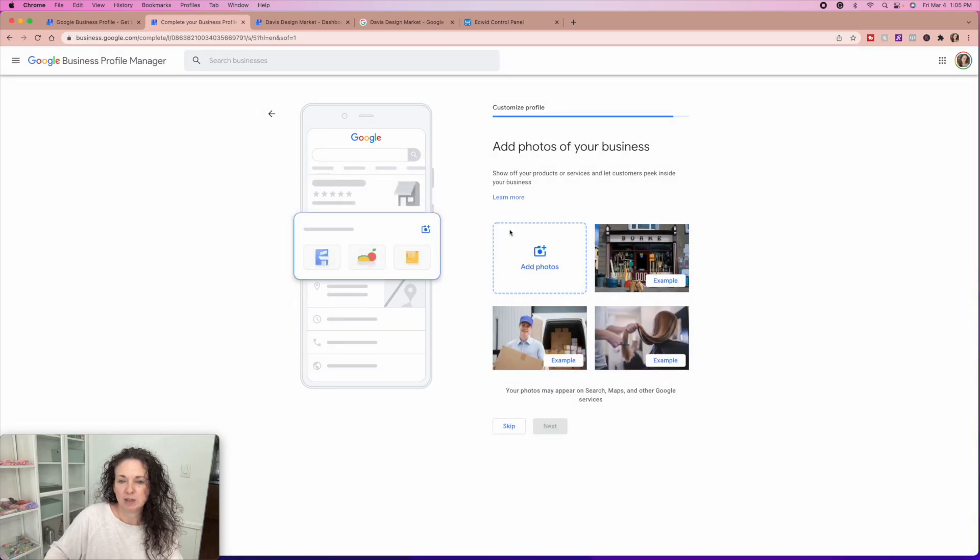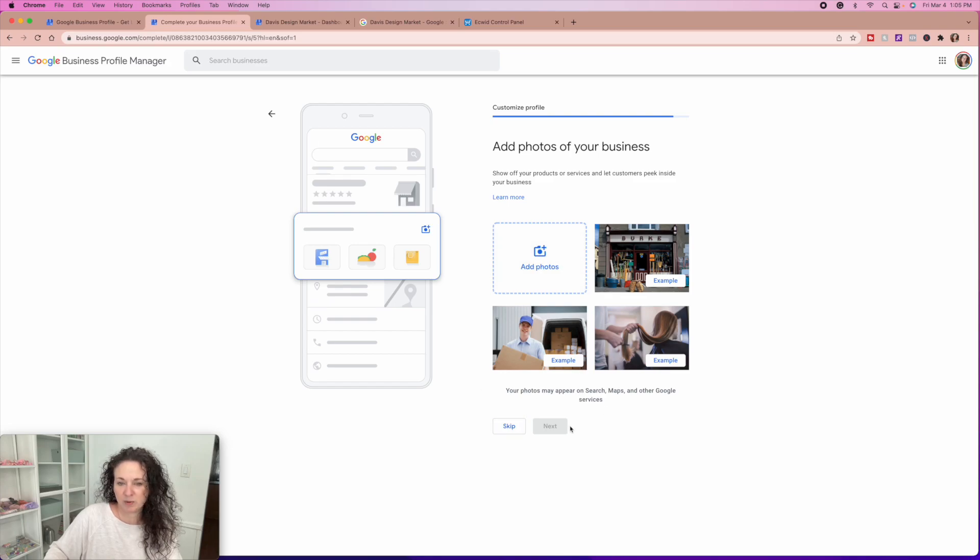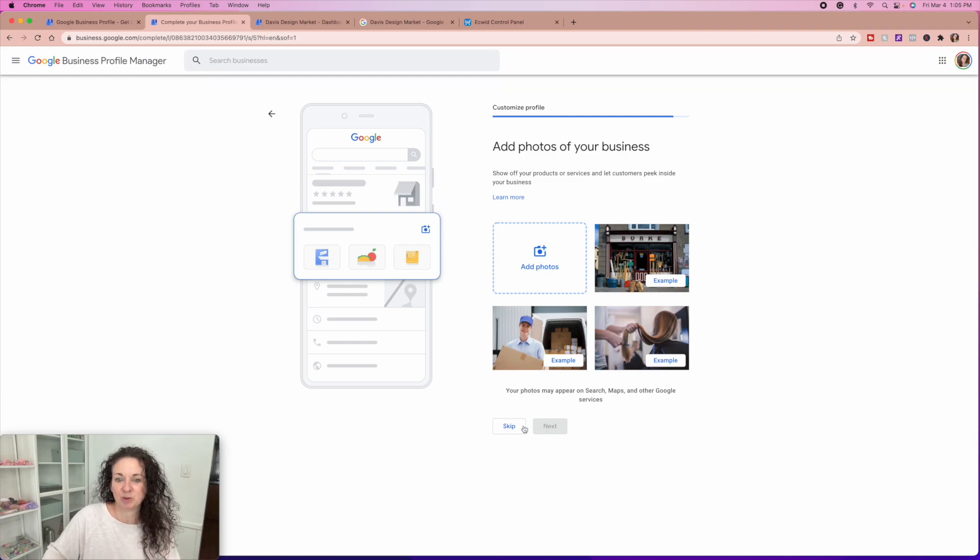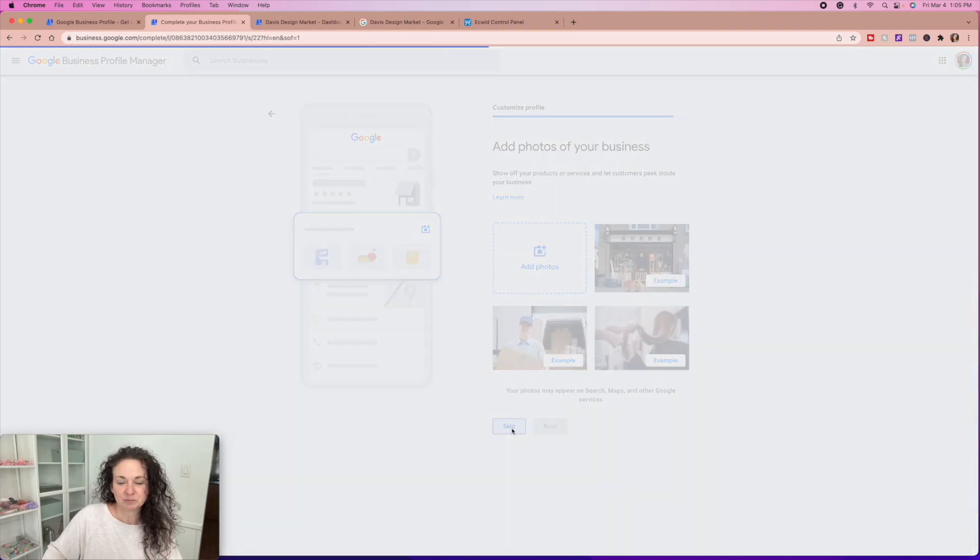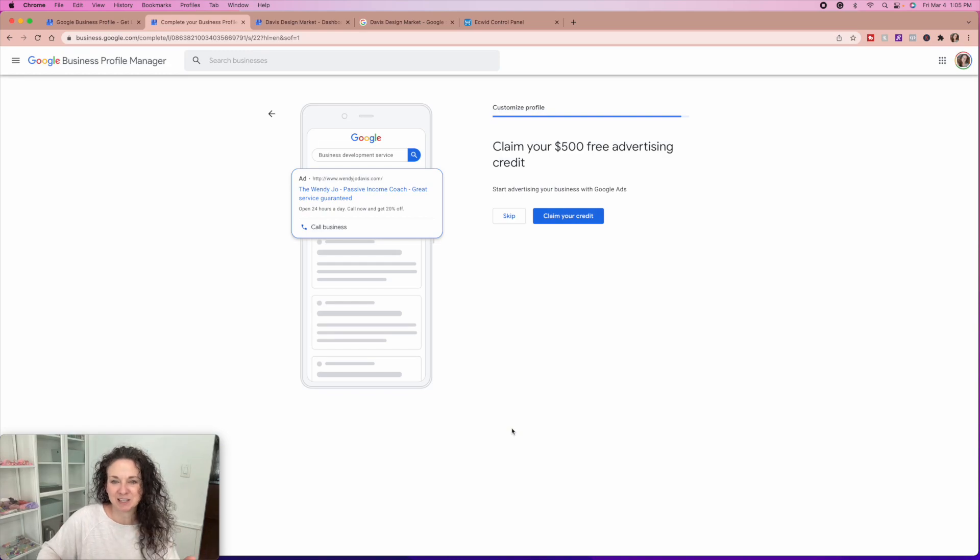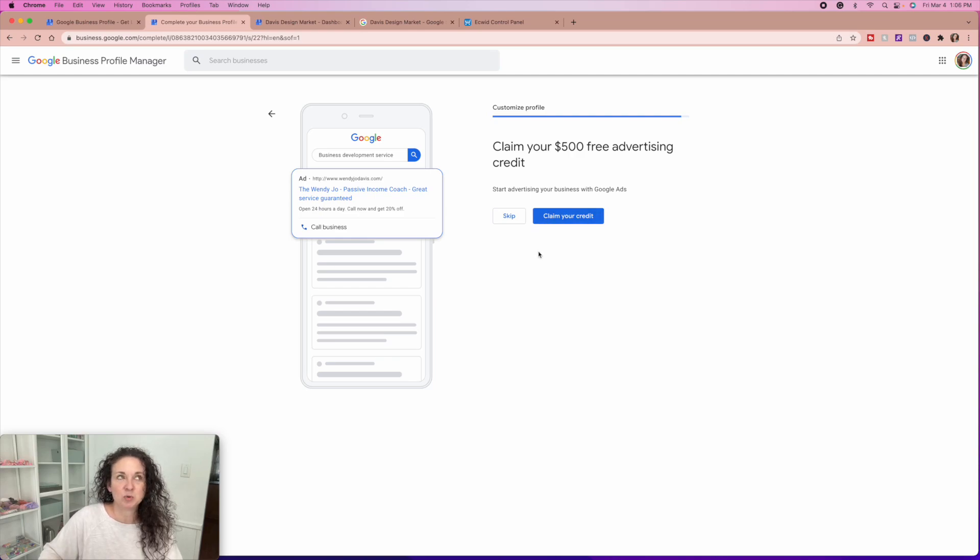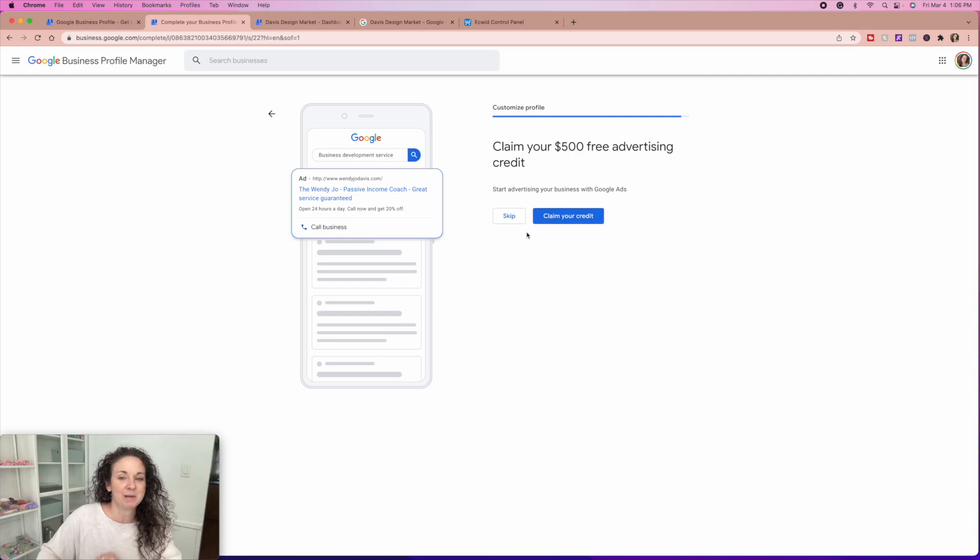Next. And then you add photos of your business. So this is where I would go in and add any photos. I want my logo. So when people are searching for me, this is what they're going to pull up, right?